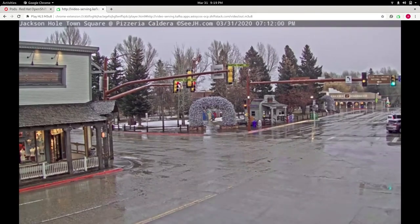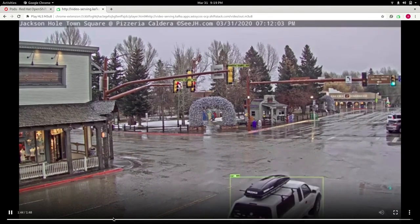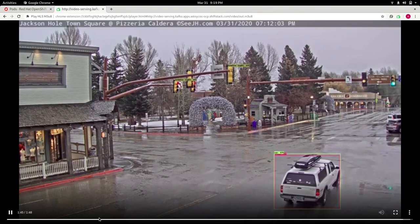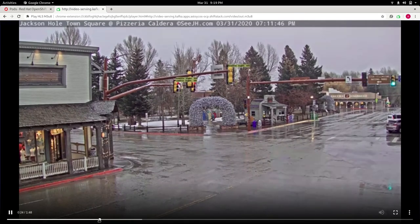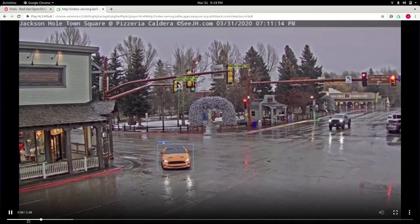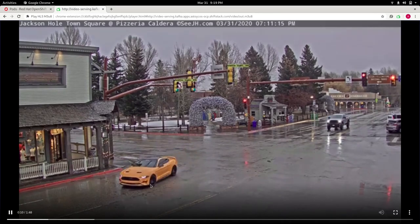One of the coolest parts about this demo is that we have the ability to rewind as well, since we are using Ceph as persistent storage. So I can go backwards in time and still view analytics.